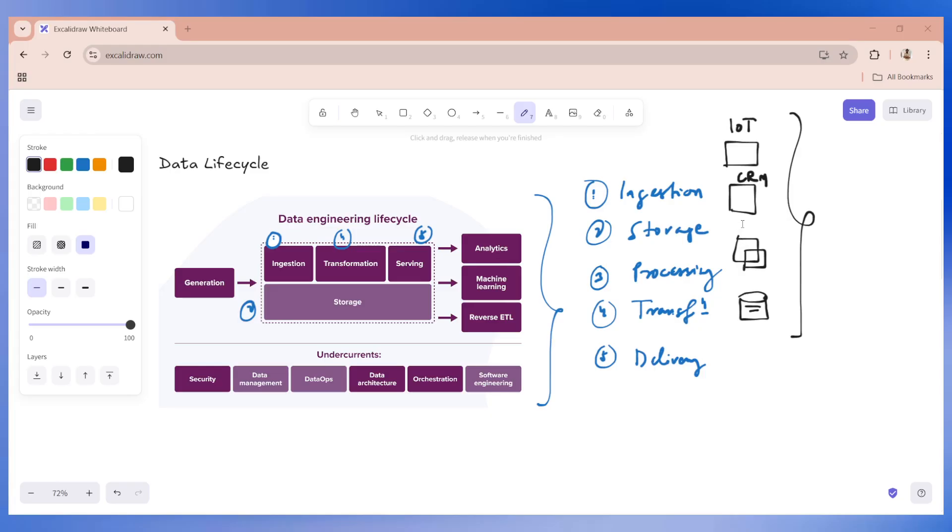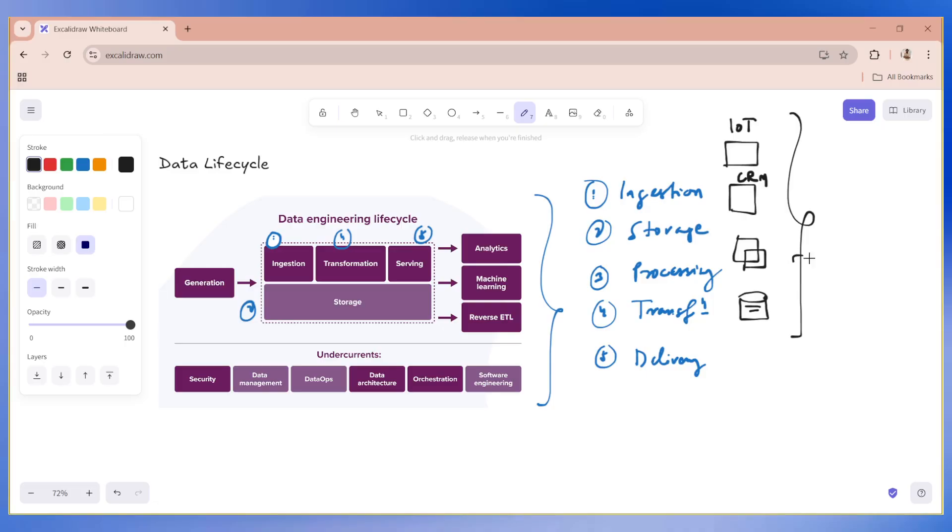So we need to create pipelines to collect data reliably, whether it's a batch, daily sales data or streaming, which could be your real time user clicks. Now example, we can use Azure Data Factory to pull data from a REST API into ADLS.